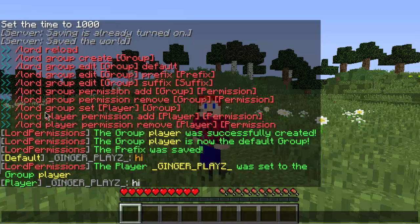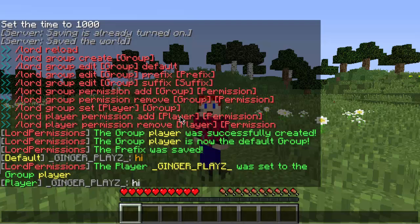We already covered how to set a player to a group. Now let's say you want to add a permission for just one specific person — not the whole group. You do the same exact thing as for groups, except instead of group you put player. You type the command, put in the player's name, and then the permission you want just that player to have. And it's the same thing with remove — just use remove if you want to take away that individual permission.